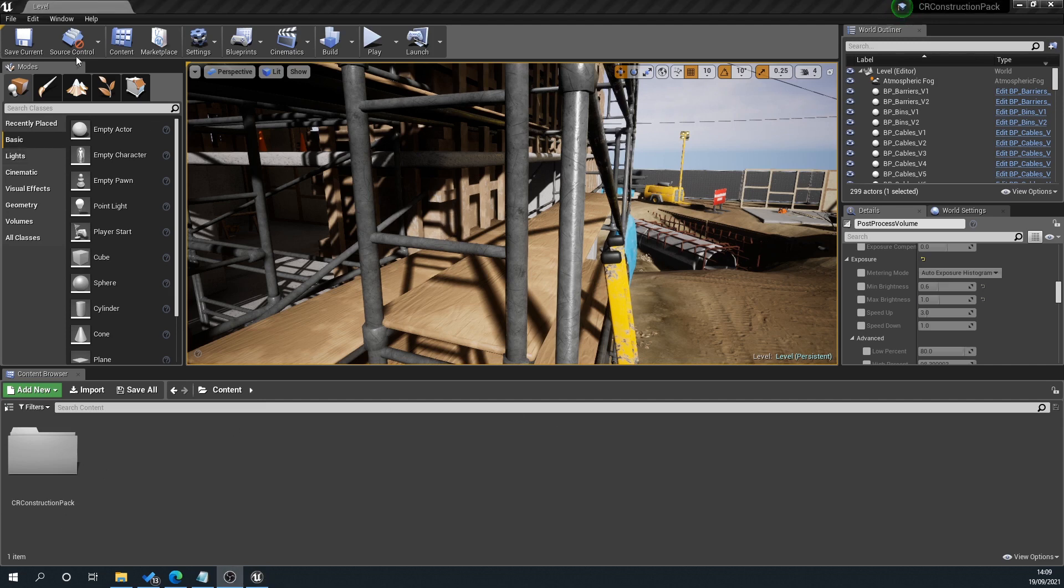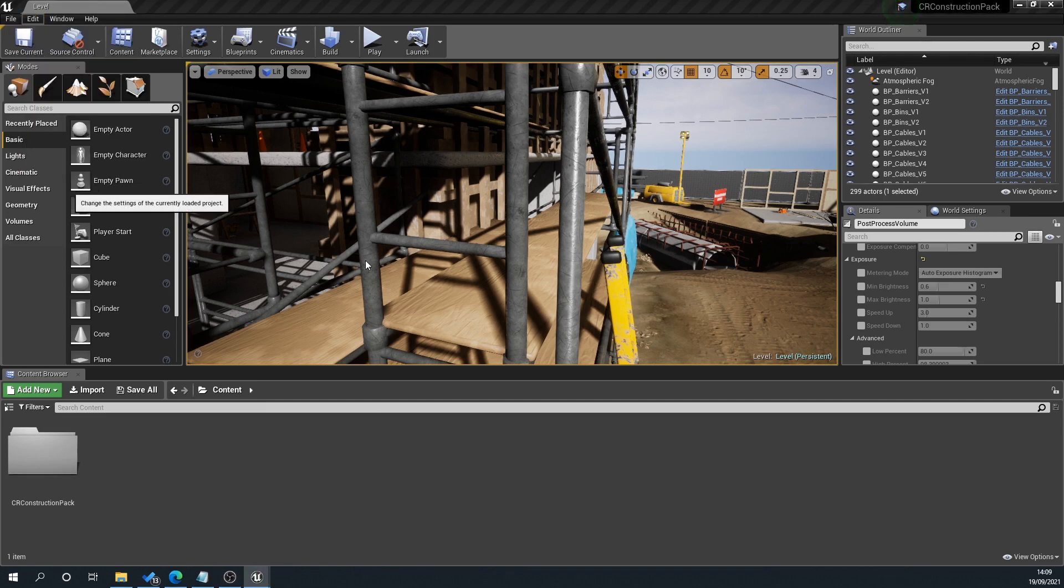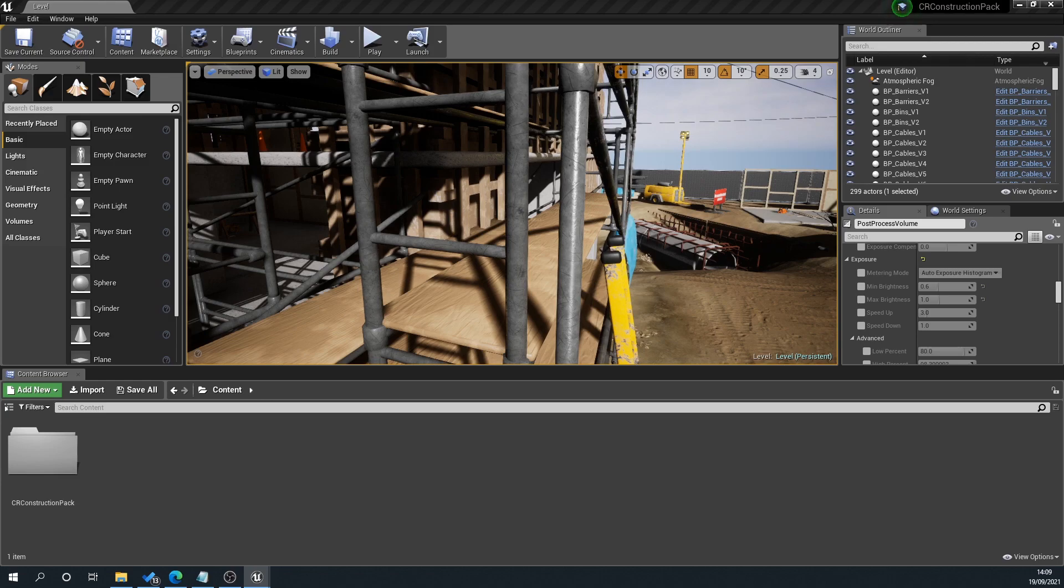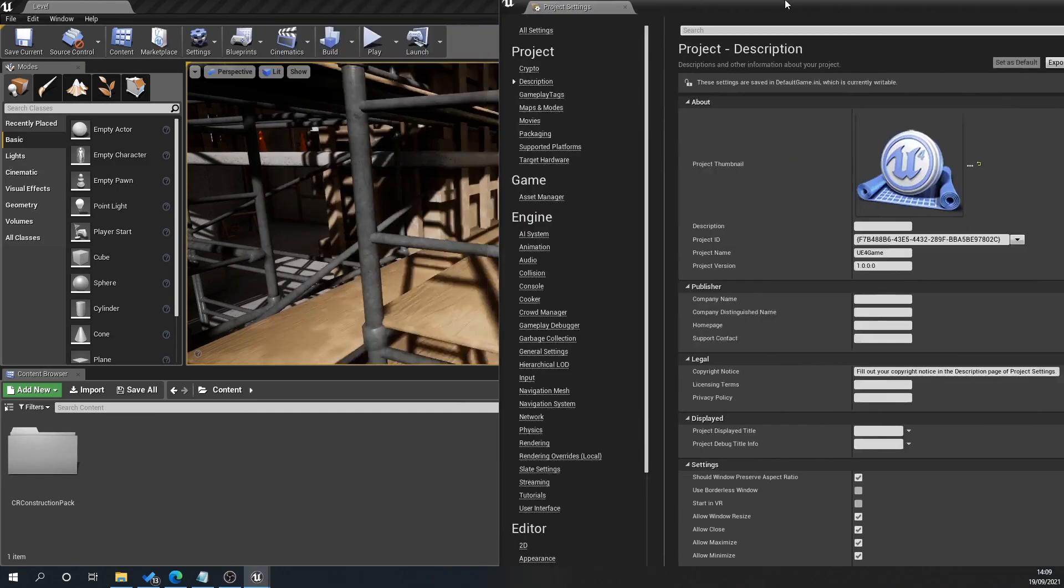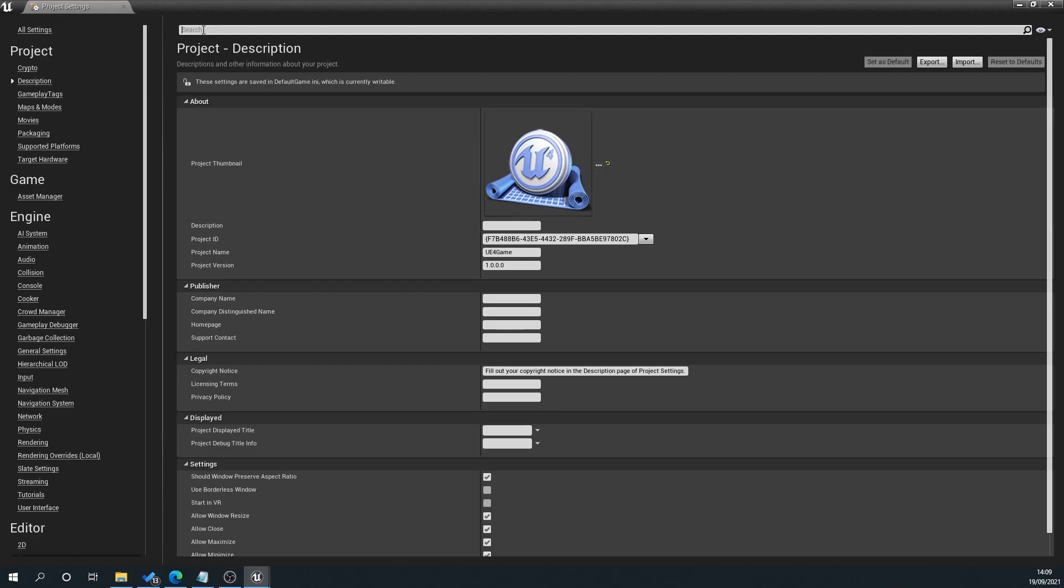So how we switch between our different types of AA is if we go to Edit here, go to Project Settings. Now you can just type in the top here AA or anti-aliasing but I'll show you this way.